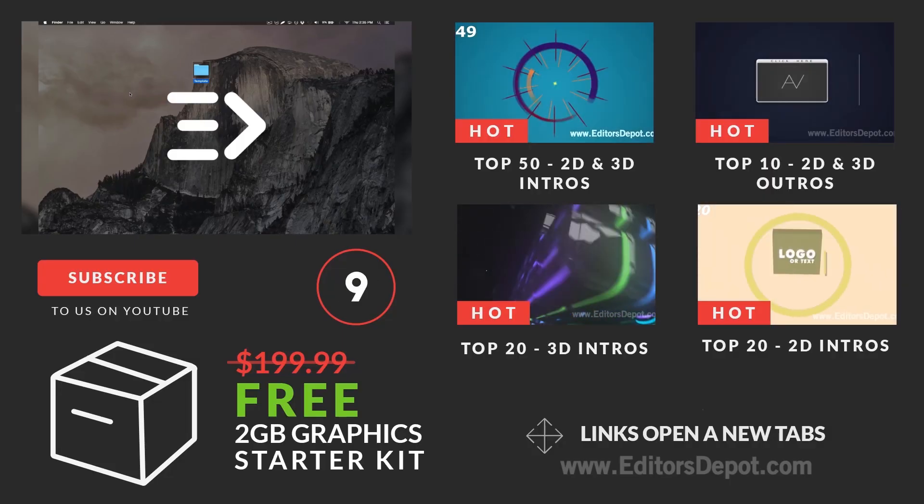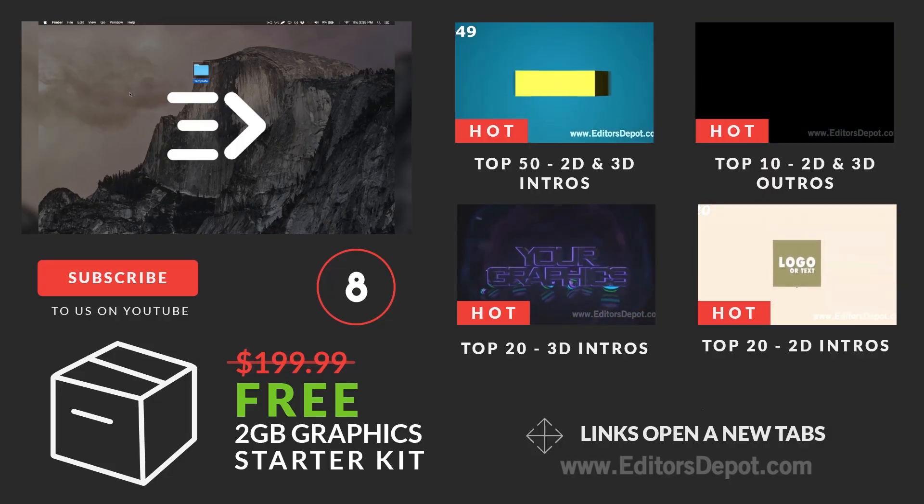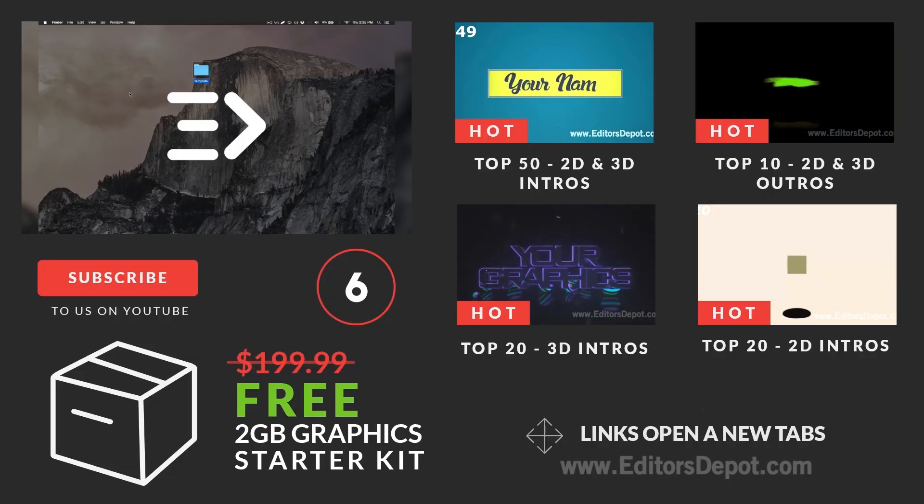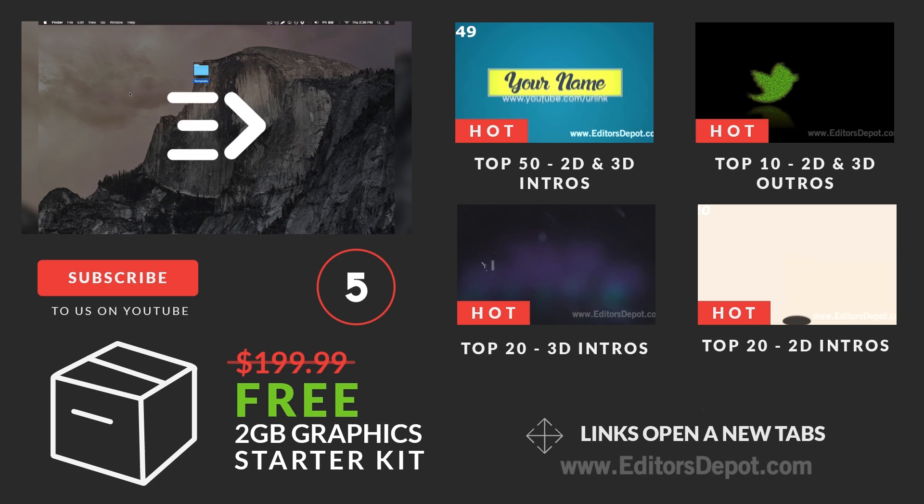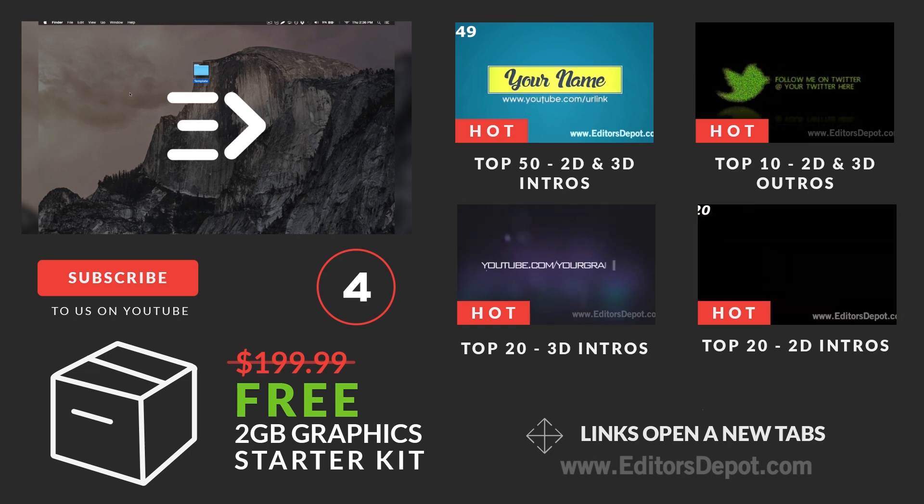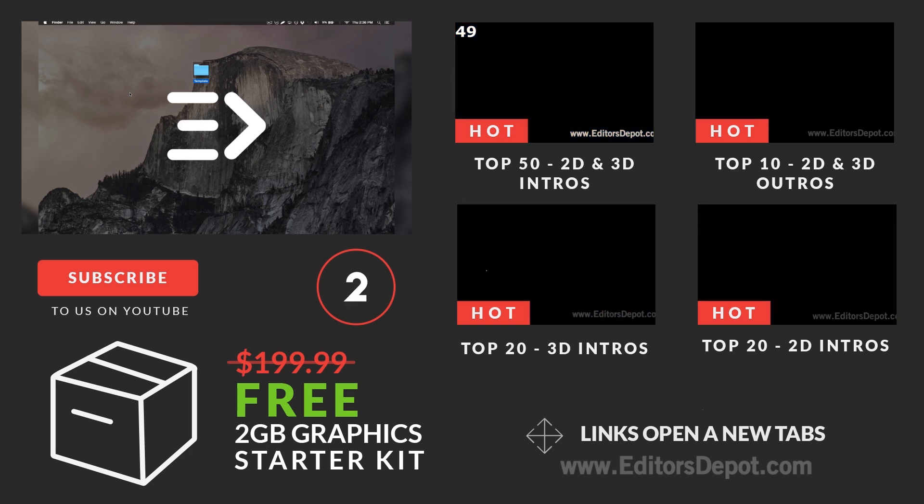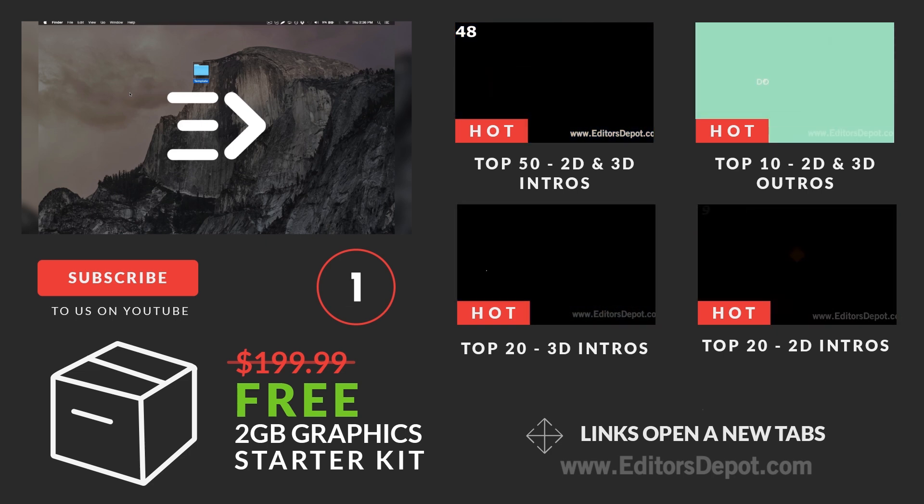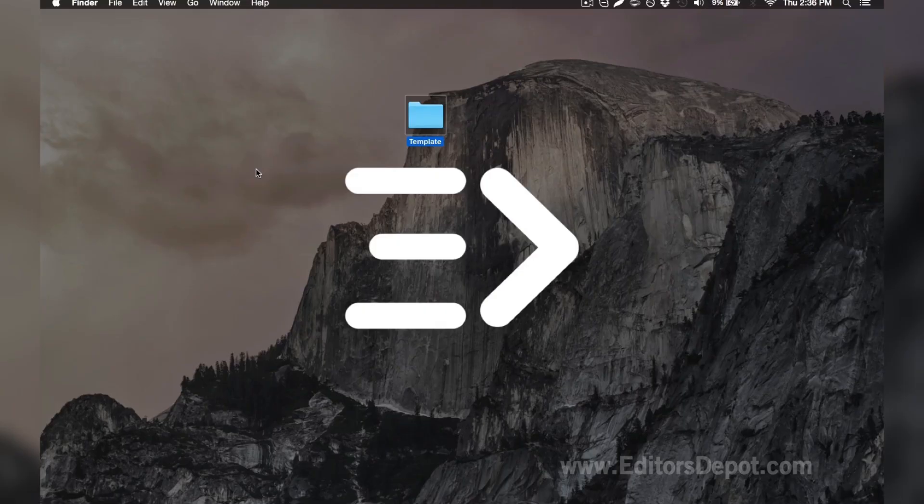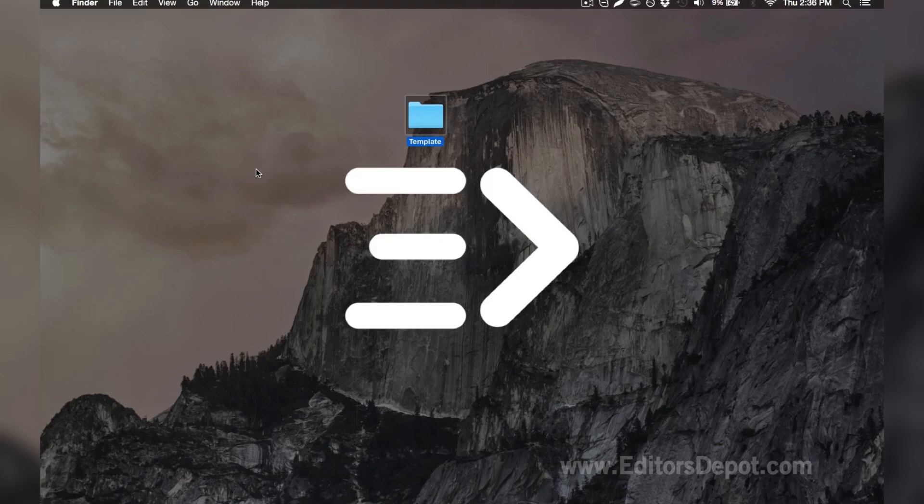Hey guys, this is Editors Depot and you're watching another intro template tutorial. Feel free to pause this video at whatever moment you wish if we're going a little too fast for you. If you have any questions, leave them down below in the comment section. We always reply to every single comment.